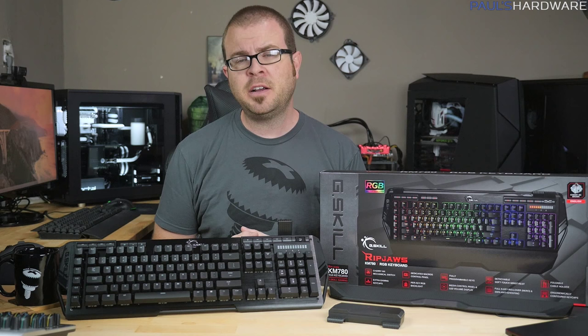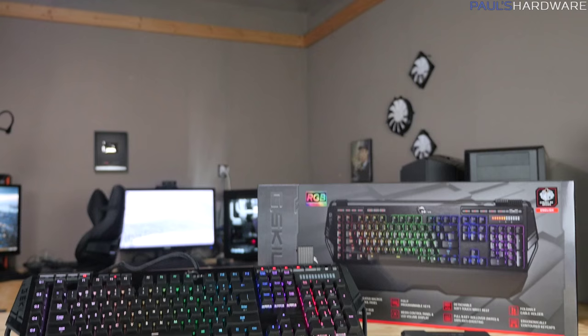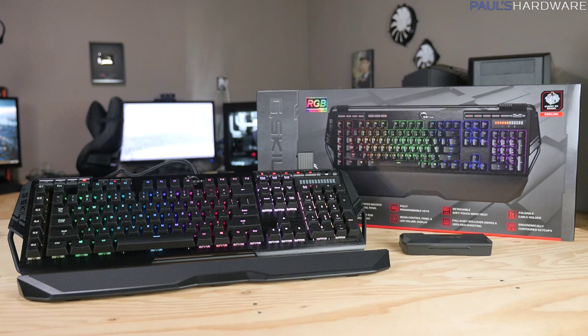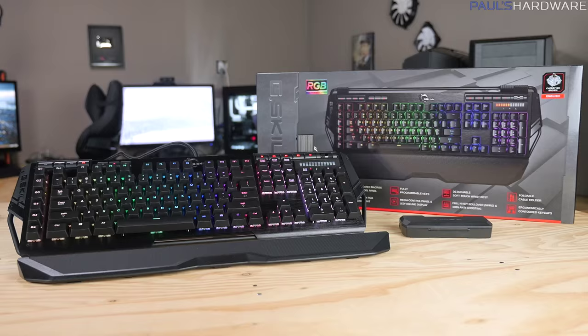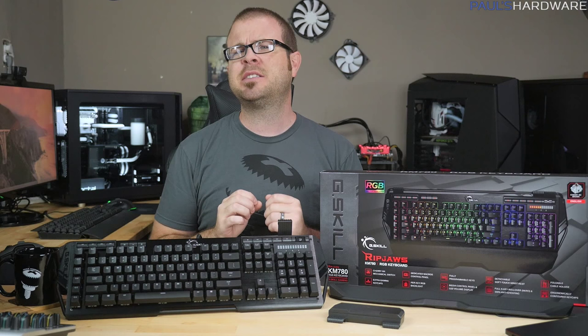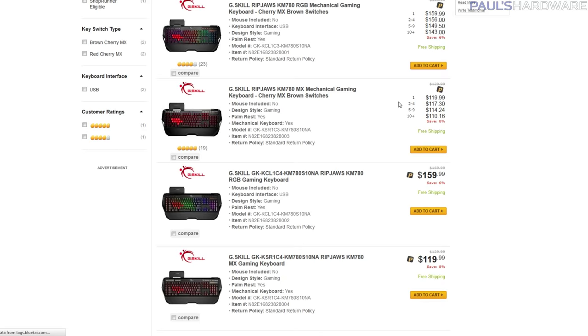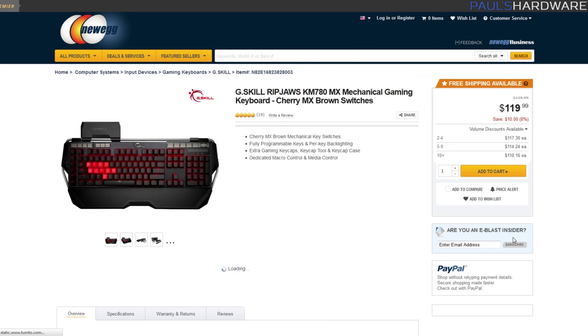G-Skill, known to many of you as a memory maker, is the latest manufacturer to dive into the extremely competitive and fairly crowded mechanical keyboard market with the Ripjaws KM780 RGB Gaming Keyboard that we're taking a look at today. It's available with genuine Cherry MX Red or Brown switches. Looking at the brown version that we have here. And if the $160 selling price is a little bit rich for your blood, there's also a version called the Ripjaws KM780 MX, which has red backlighting and it's only $120 MSRP.